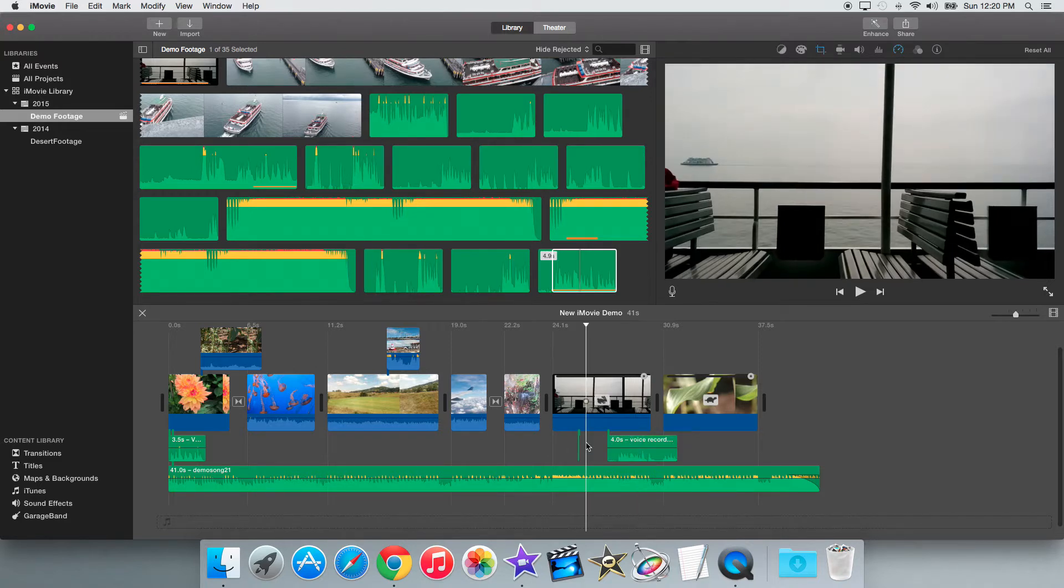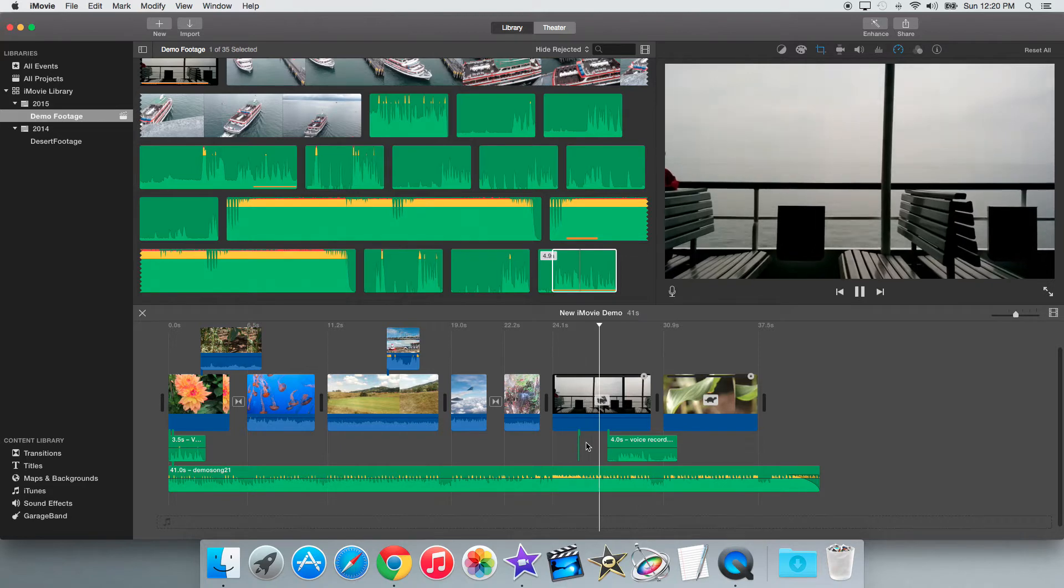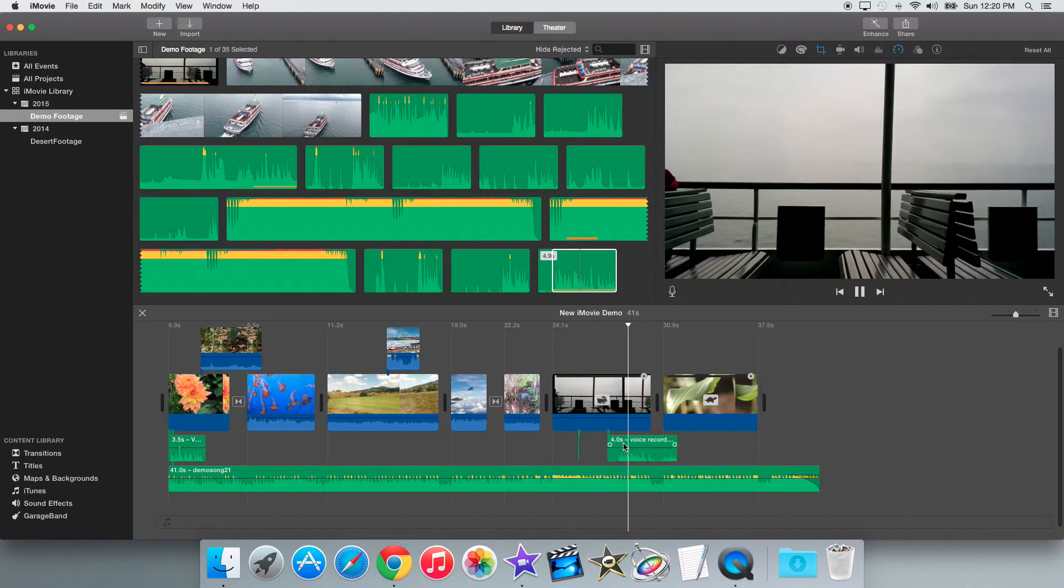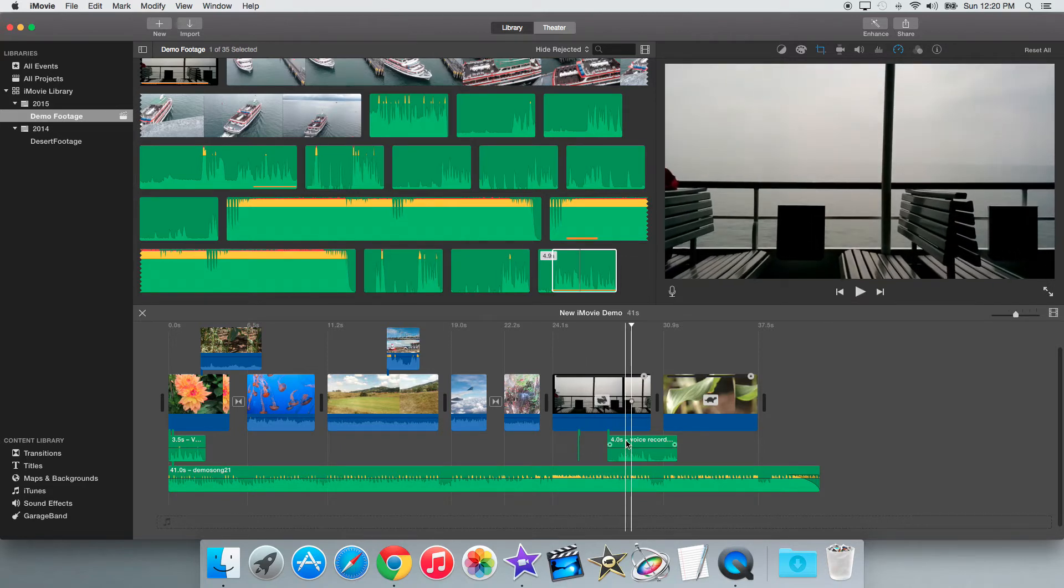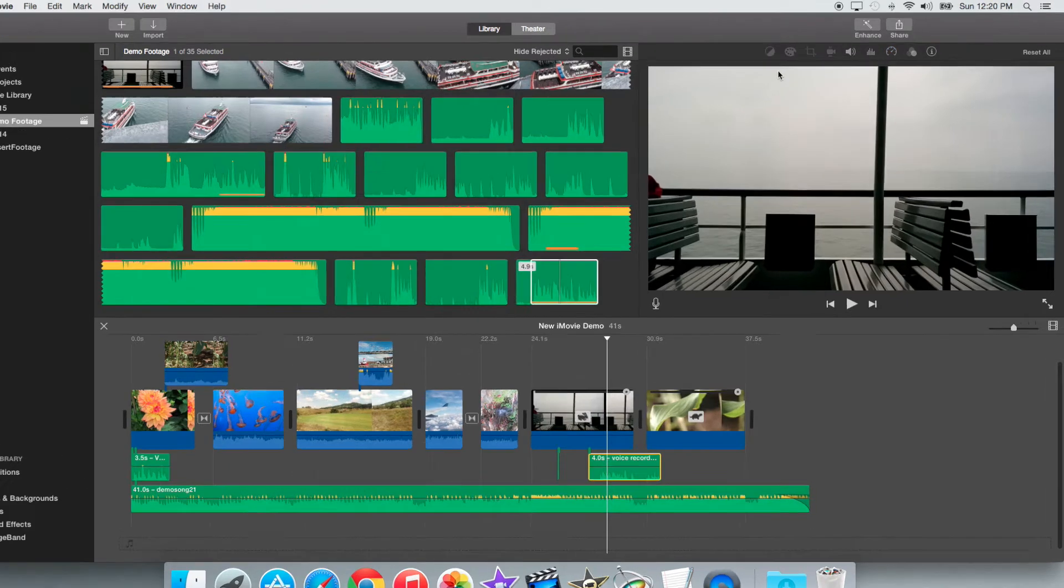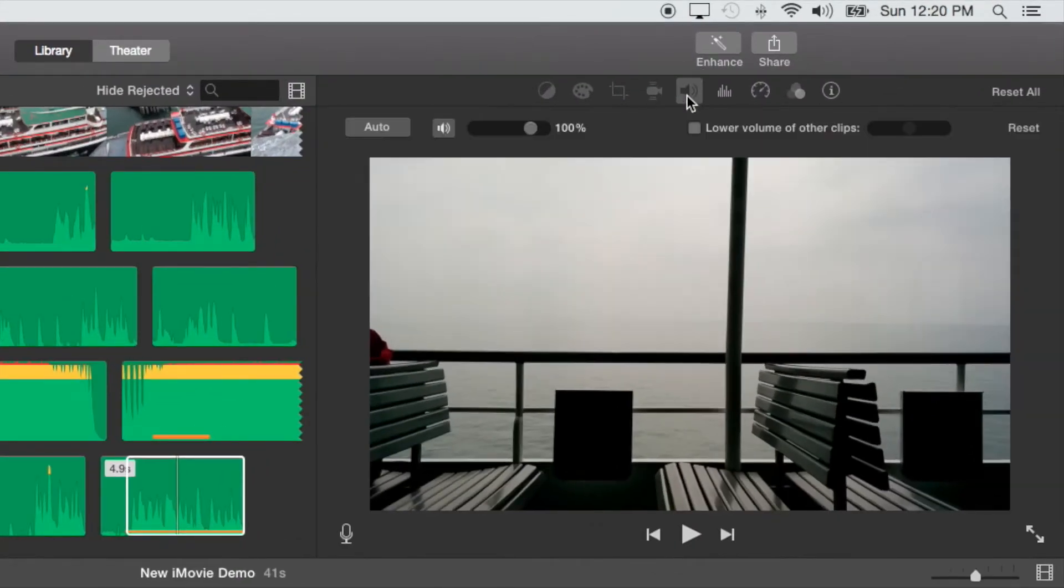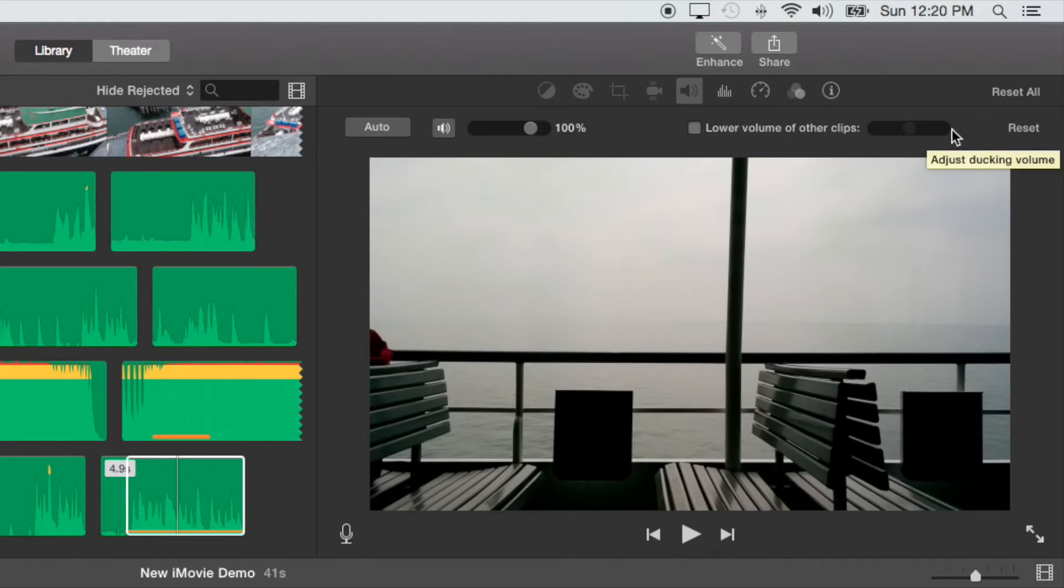So if we play where the clip is right now, you can barely hear that. So to apply the ducking effect, first click on the main clip and go to the sound tab right here. And then you go to this option that says lower volume of other clips.